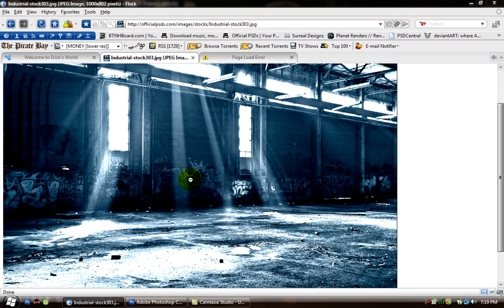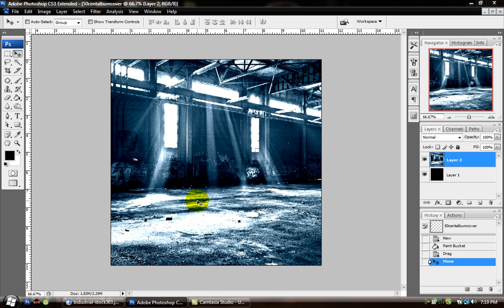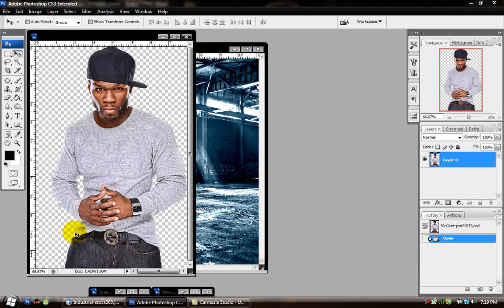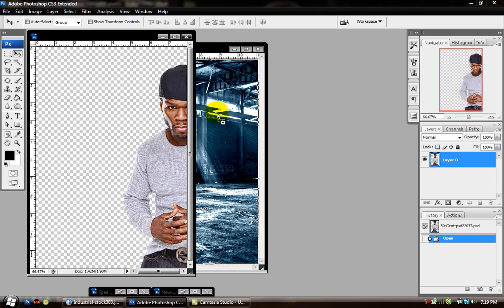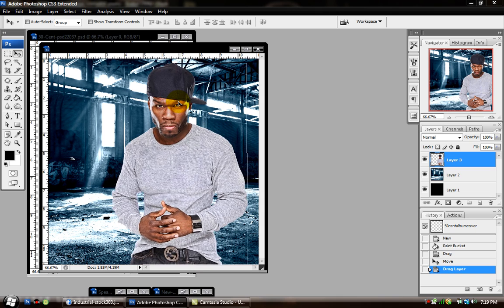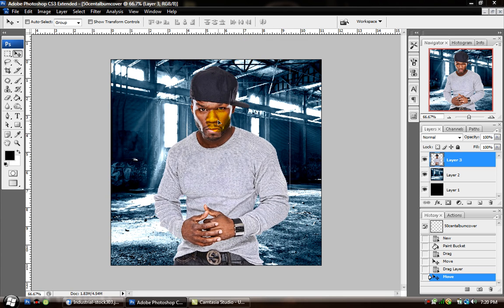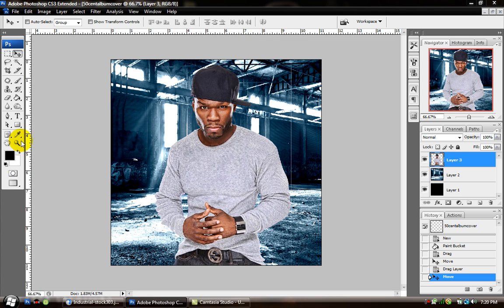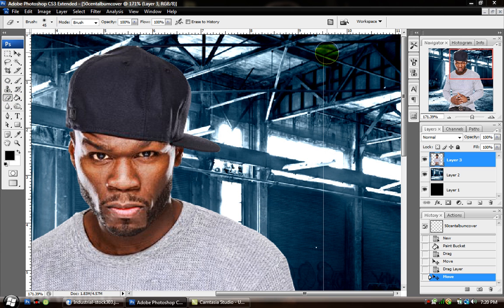I got my stocks at OfficialPSDs.com — I'll post the link in the description box. Next, we're going to bring in our PSD, which I already have here ready to cut out. Just drag and drop that in. The person who cut this obviously did a bad cut because you can see they left a white line there, so I'm just going to erase that real quick.